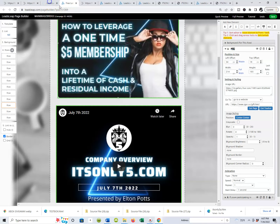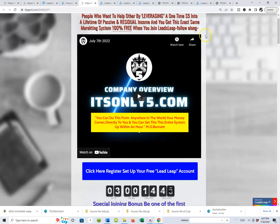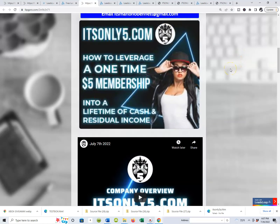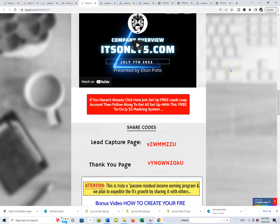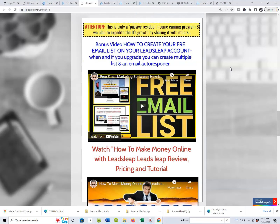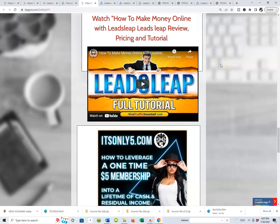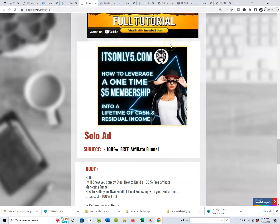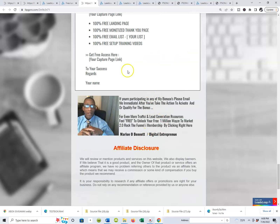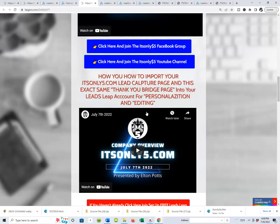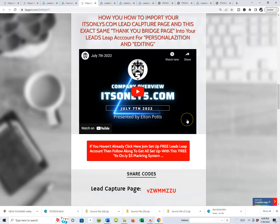Now your system is all set up and ready to go. In the next video, we'll talk about what to do next in terms of starting to drive traffic. All the buttons should now be personalized to you. We also have bonus training to set up your own email list inside Leads Leap with the autoresponder. Make sure you put your email where prospects can reach you, fill in all the blanks, and I'll meet you in the next video where we're going to talk about launching the ItsOnly5.com automated marketing system.